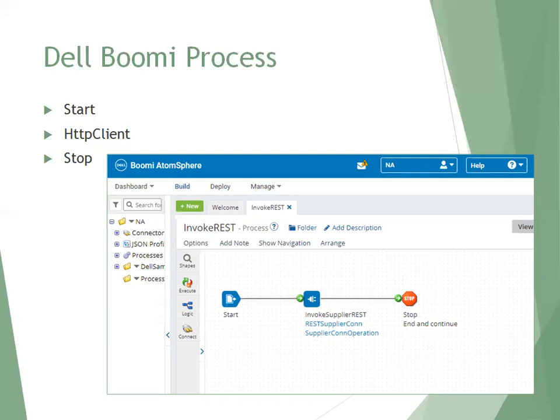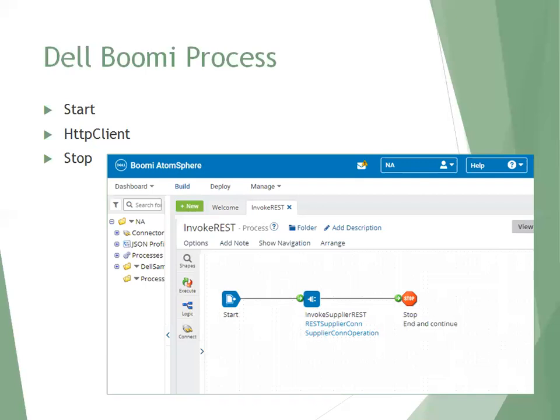We have to use a generic technical connection which is available. So we have three components to be designed here. I'm just considering these icons, whatever you have it like a start, invoke, supplier, rest, stop. These are the components you can consider. The total one is your process flow. So start and stop, there is nothing we have to do. There is no logic is applied. We just have to select drag and drop and that's it.